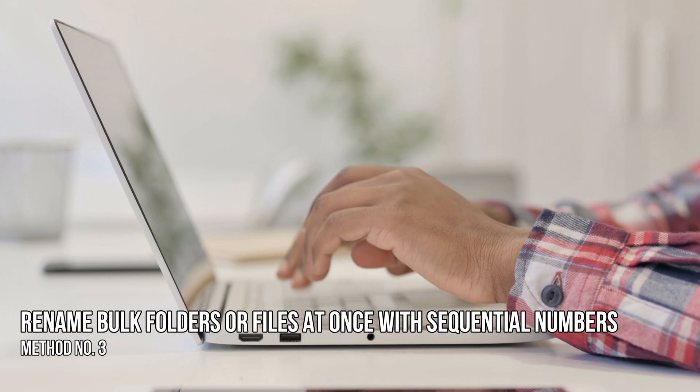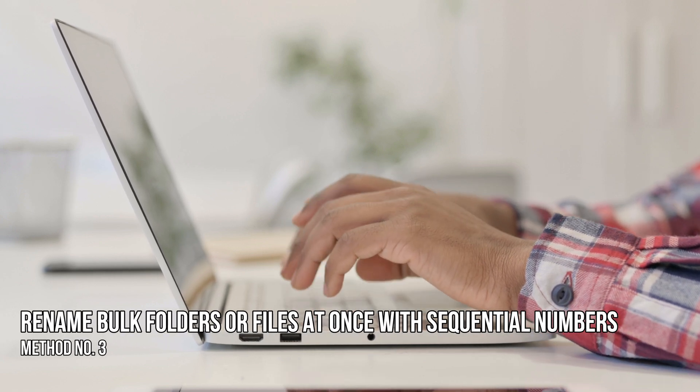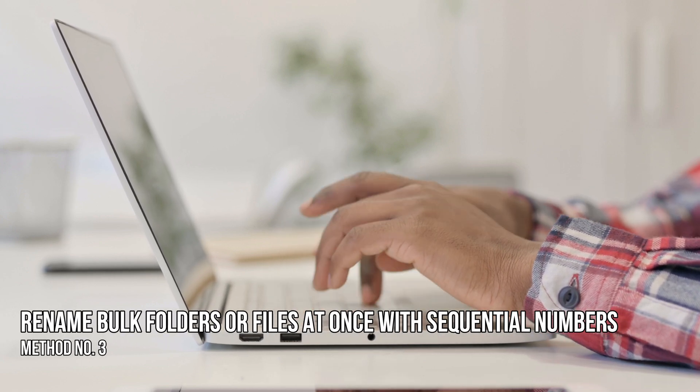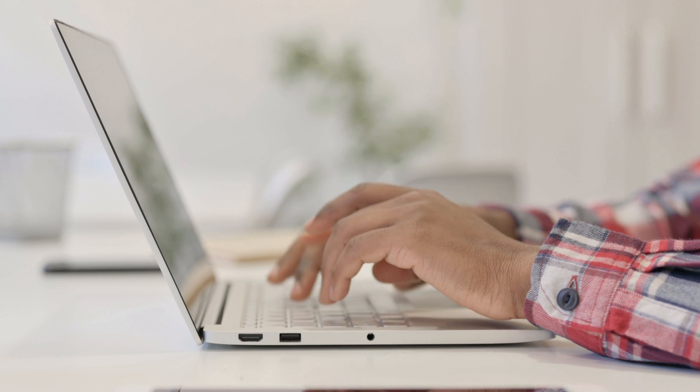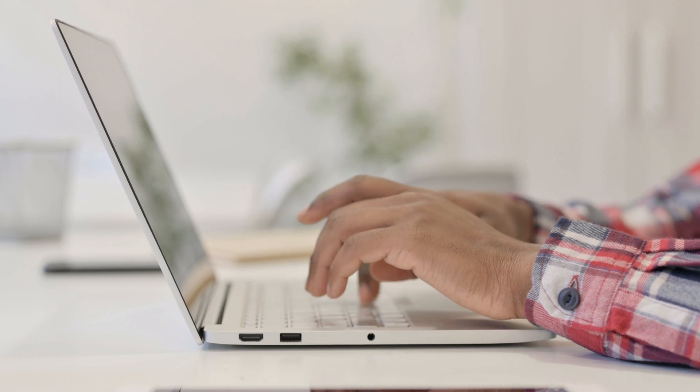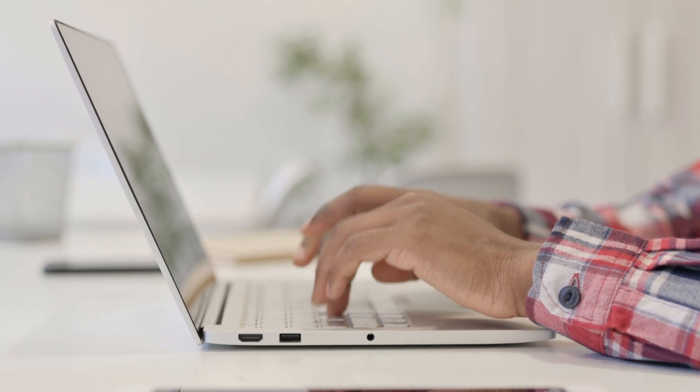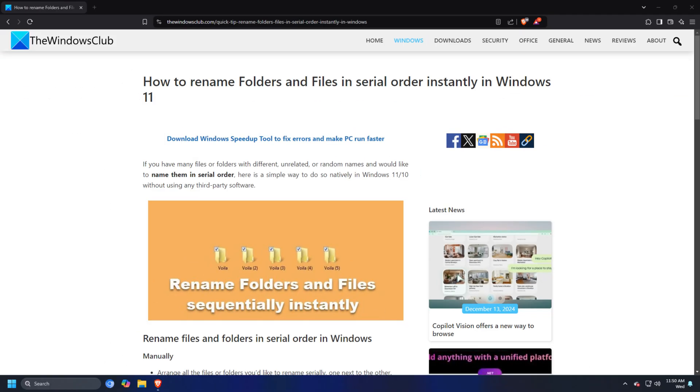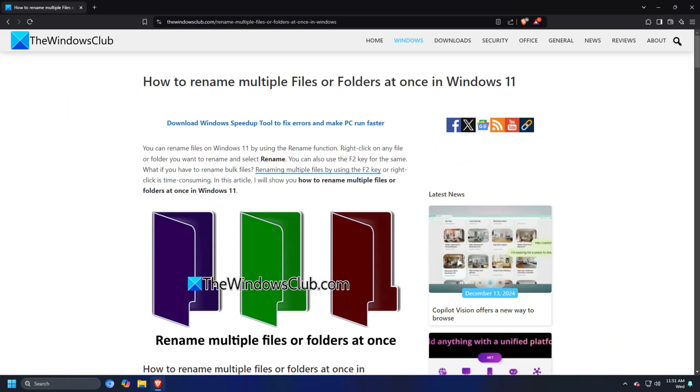Method 3: Rename bulk folders or files at once with sequential numbers. To rename multiple files or folders with sequential numbers, you can follow this guide. For more details, you can follow this guide.